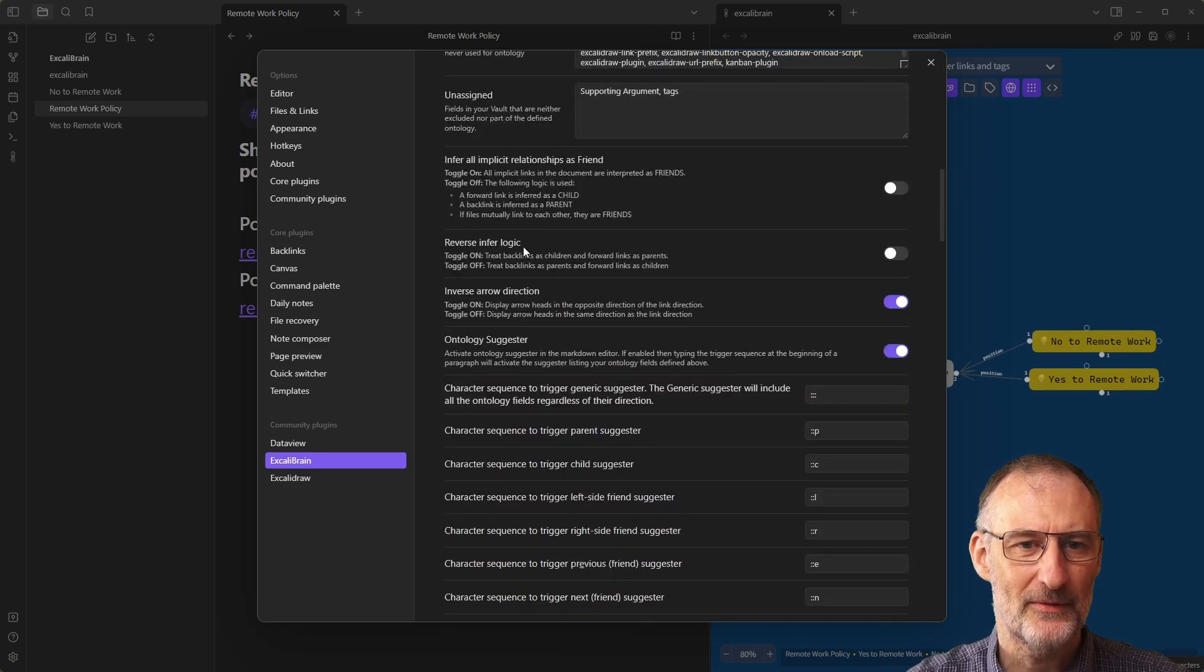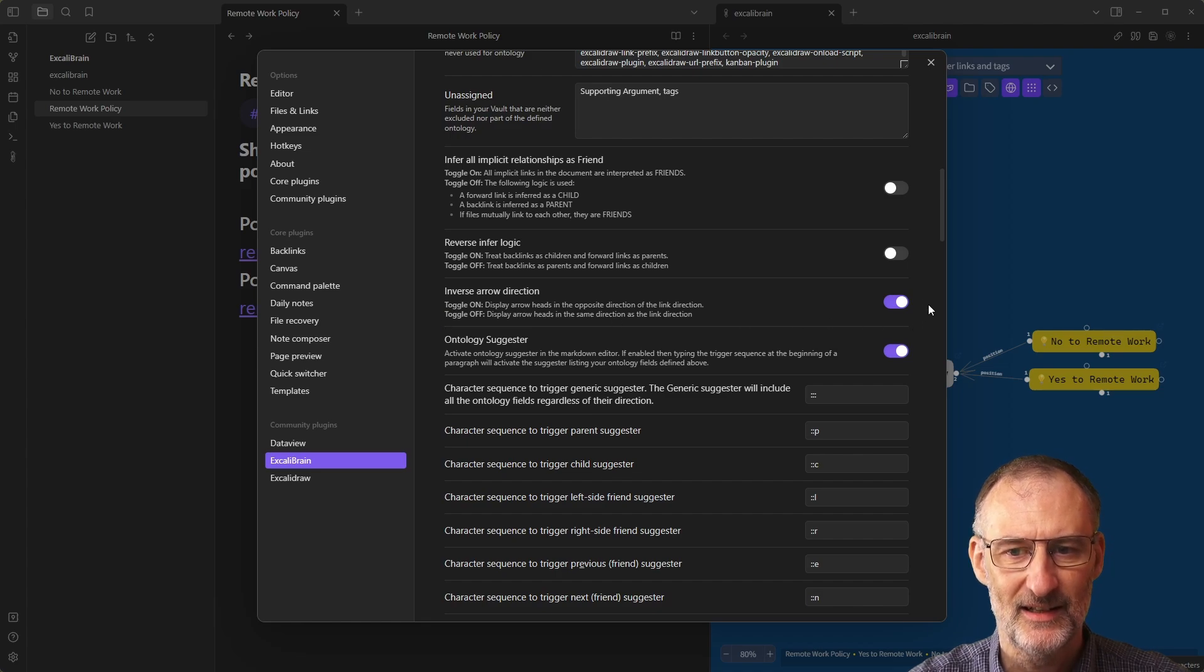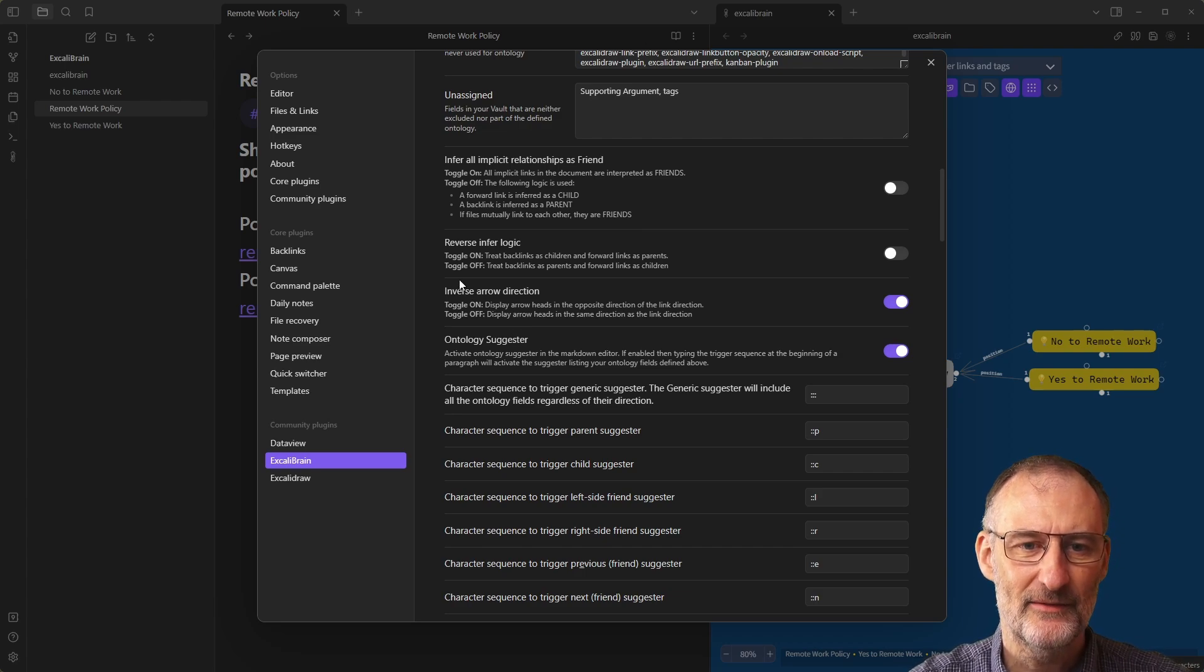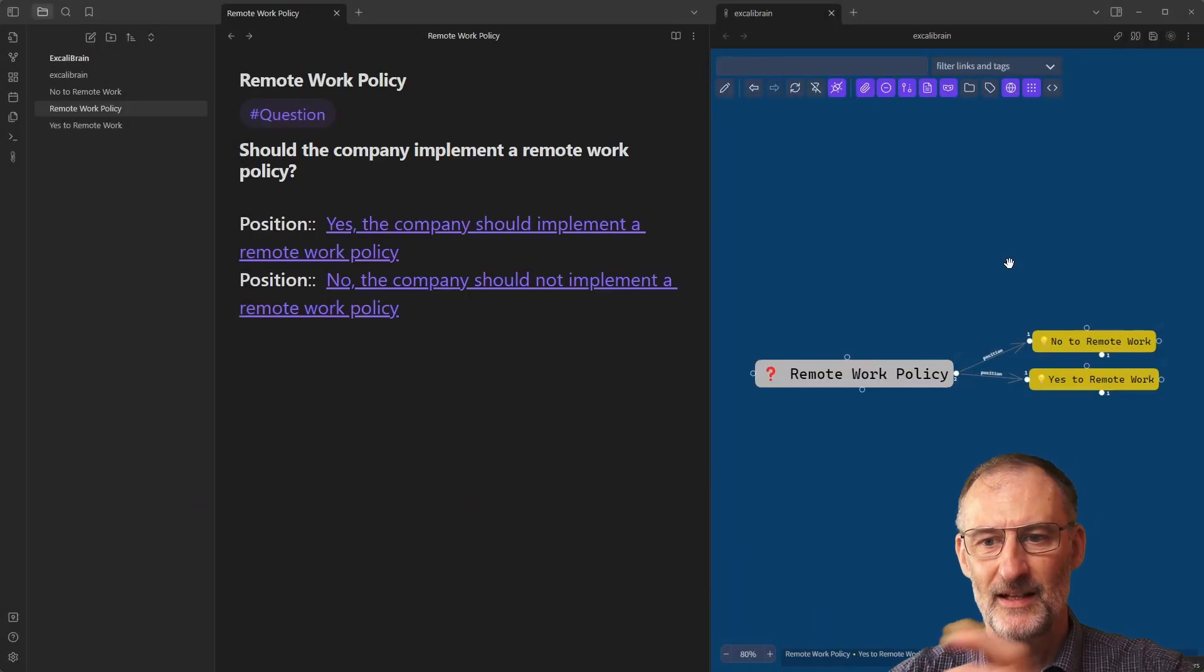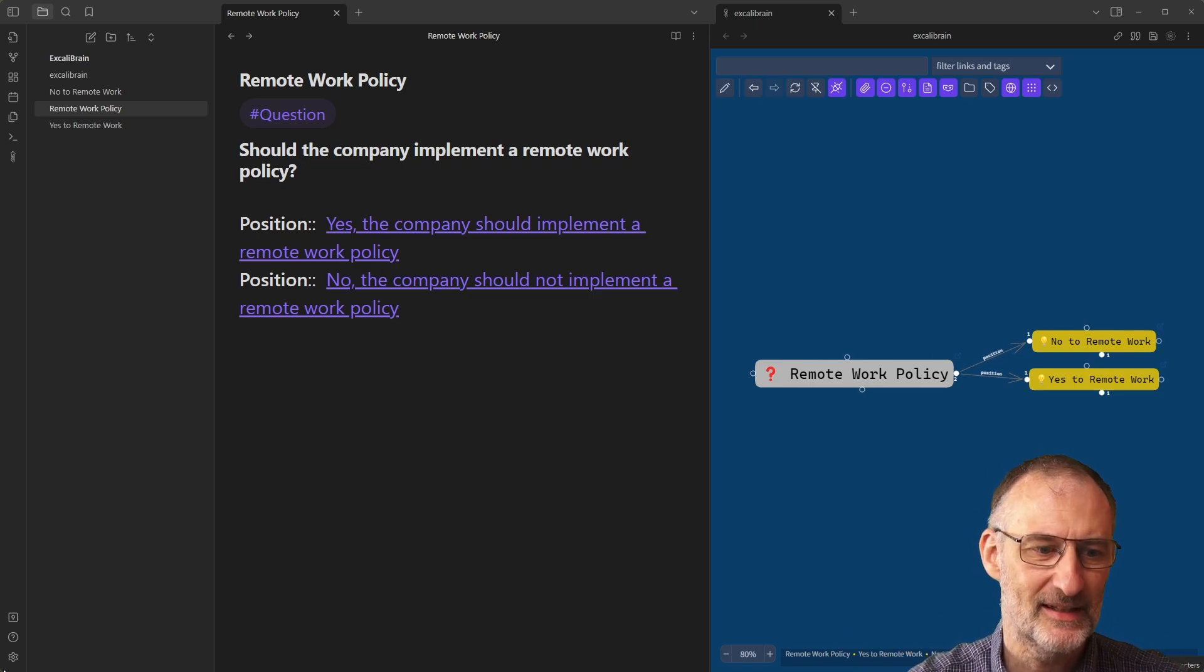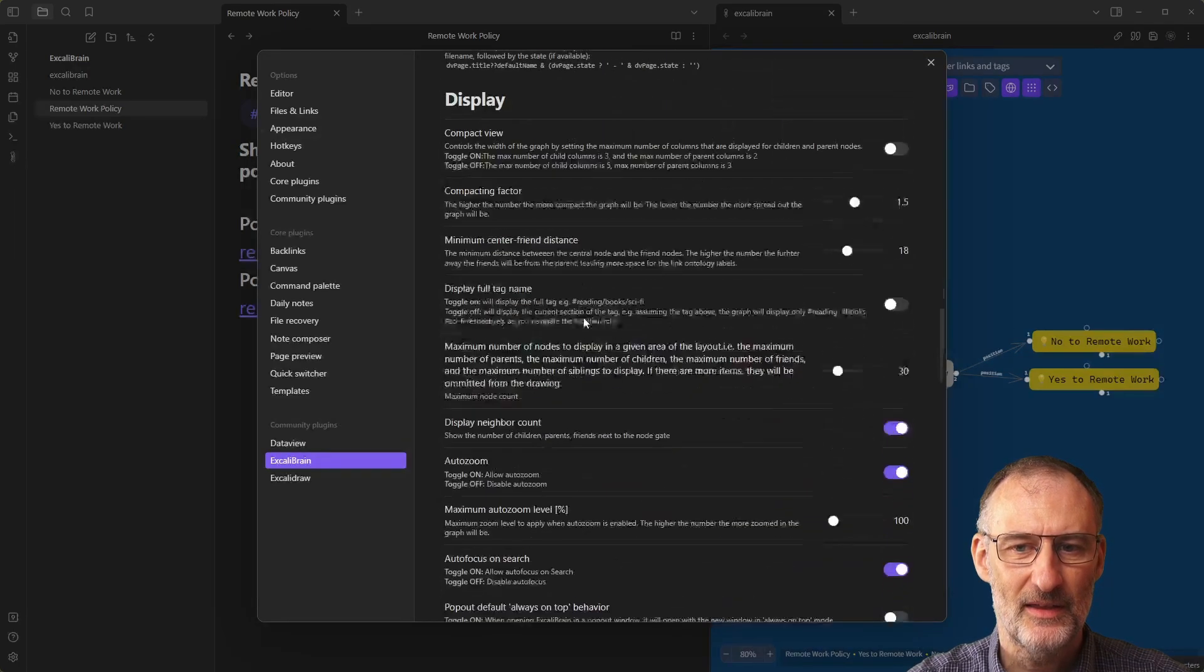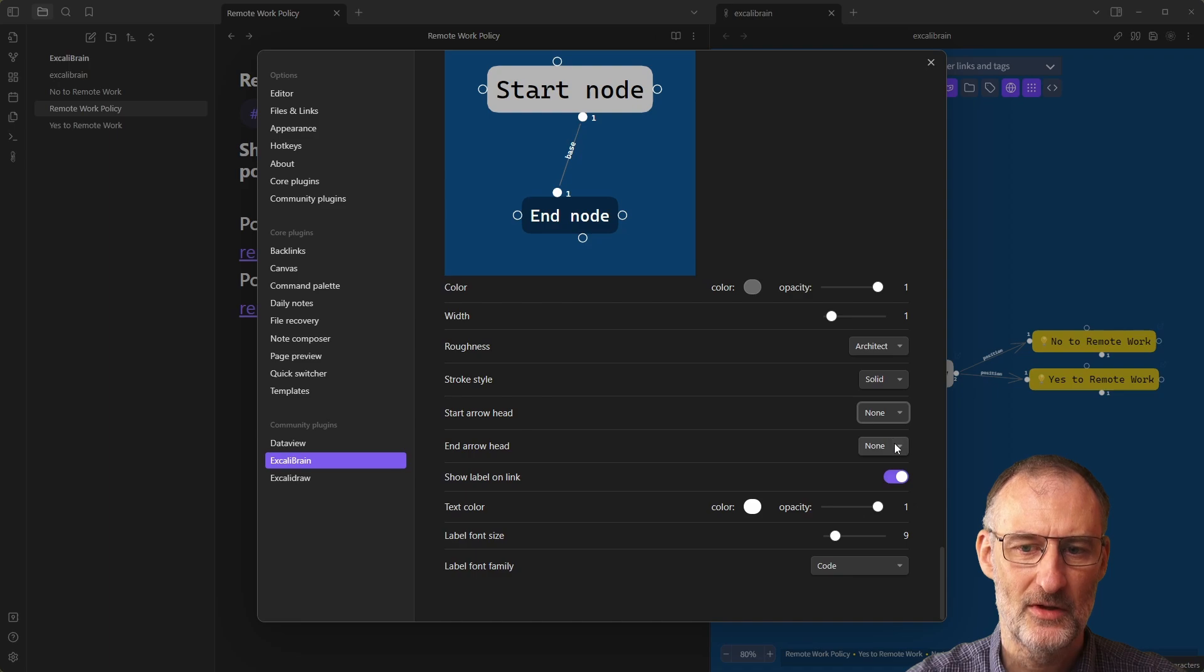You have a couple of things that you can do around arrows. First of all, the base setting, how Excalibrain comes, is an inverse arrow direction. Which means that if I turn this off, then automatically the arrows will change direction. And then it will point the other way.